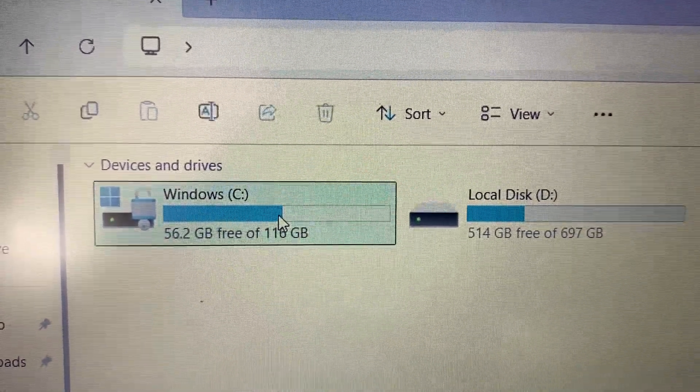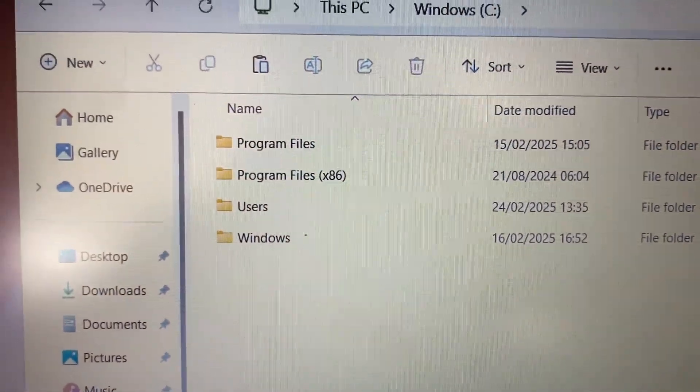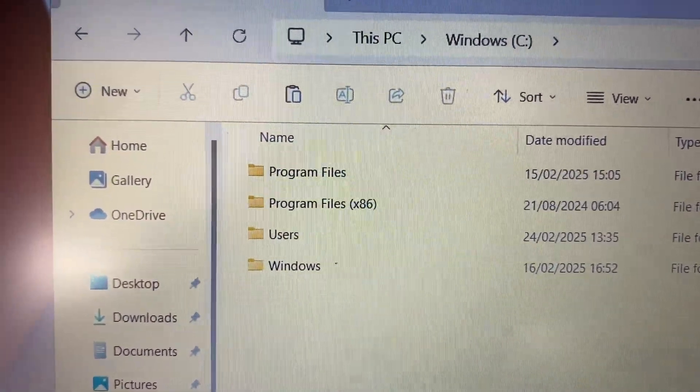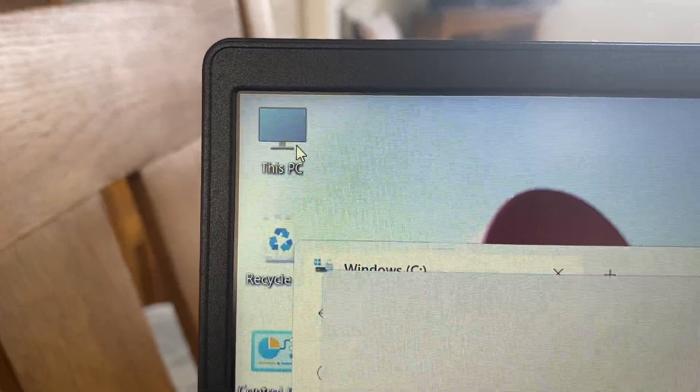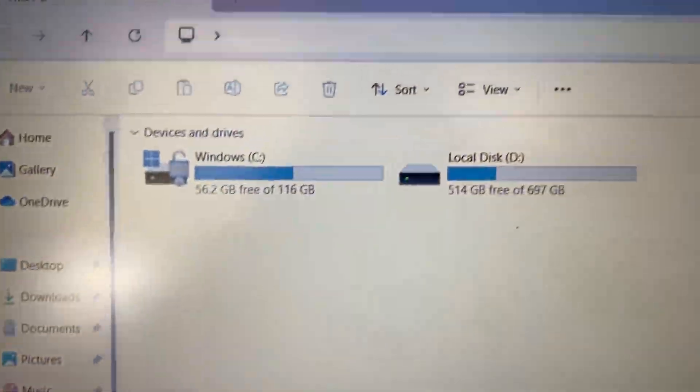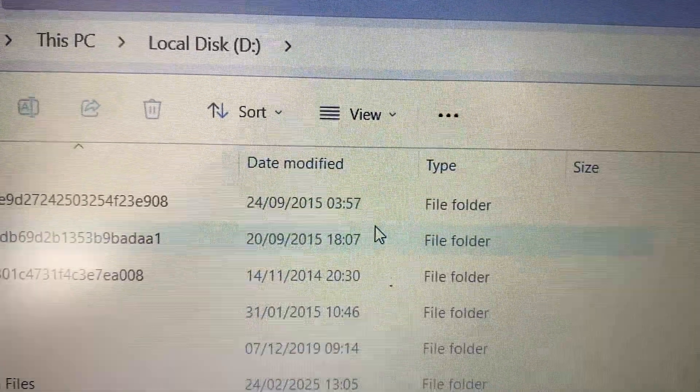Okay, we're going to open this one up again. We're going to go into the D drive.